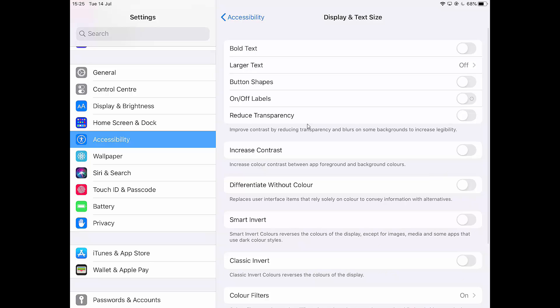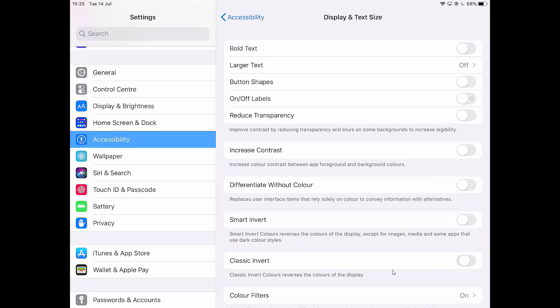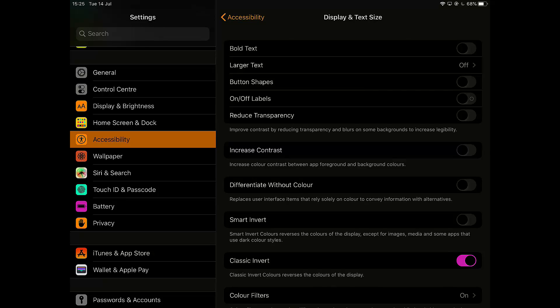I'm going to go to the one that says classic invert down here. And if I turn this on, it will actually reverse the colors that we can see in there. So it reverses the colors of the display. So it makes it easy for some people to see those.